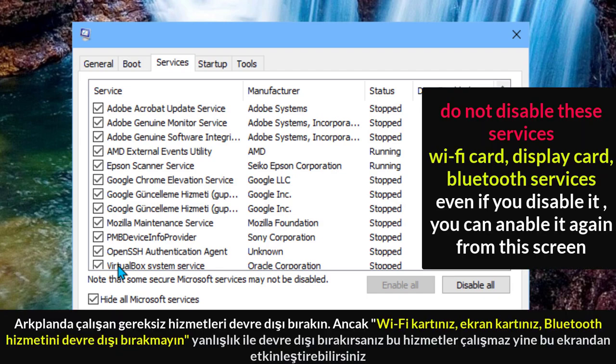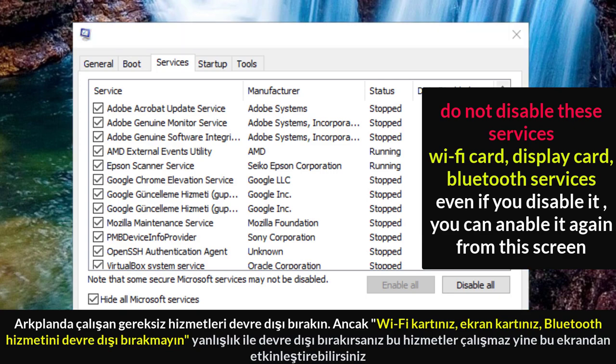Then disable the unnecessary services that work in the background, except for Wi-Fi, display card, and Bluetooth services. If you disable them, you can't use those services when you restart your computer. If you did disable something by mistake, you can enable it again from the same screen.